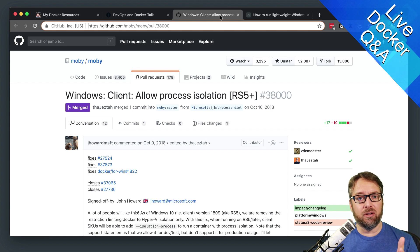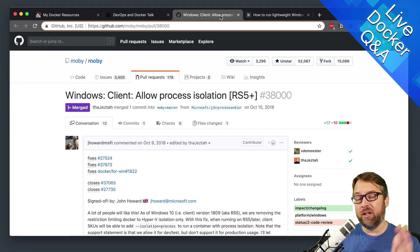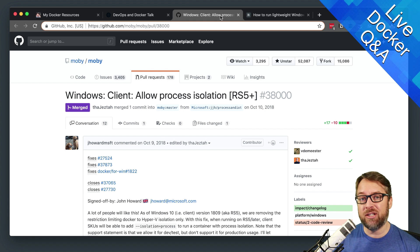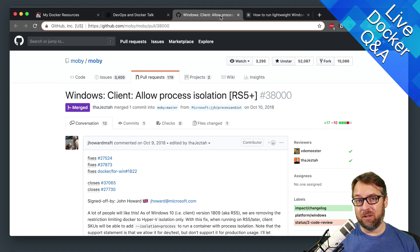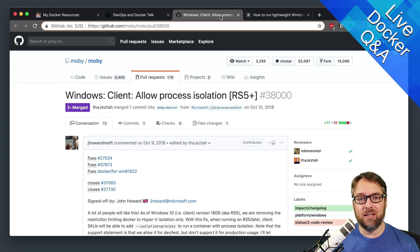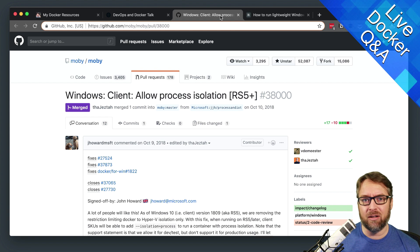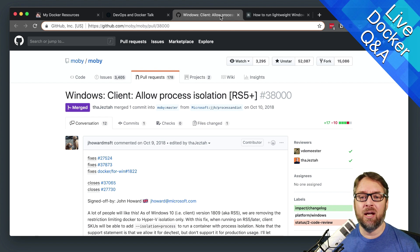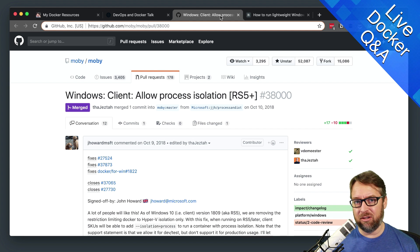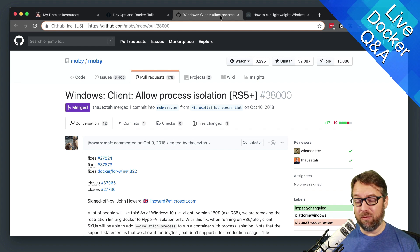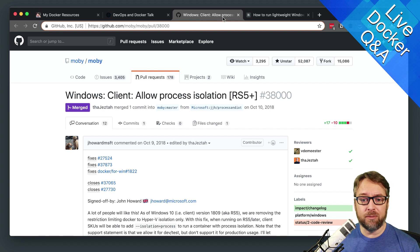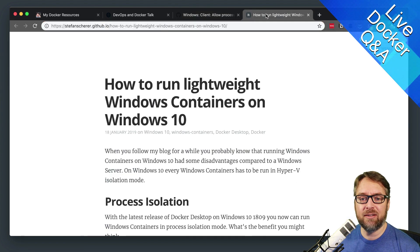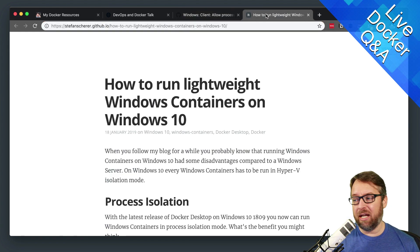So if you're a Windows user and you're running Windows 10 Pro or Enterprise, you're lucky enough to be able to use Docker Desktop, which is basically the best way to run Docker on Windows. Obviously, if you have older versions of Windows, you don't get to use Docker Desktop. But once you get to Windows 10 Pro, one of the things is how to run Windows containers.